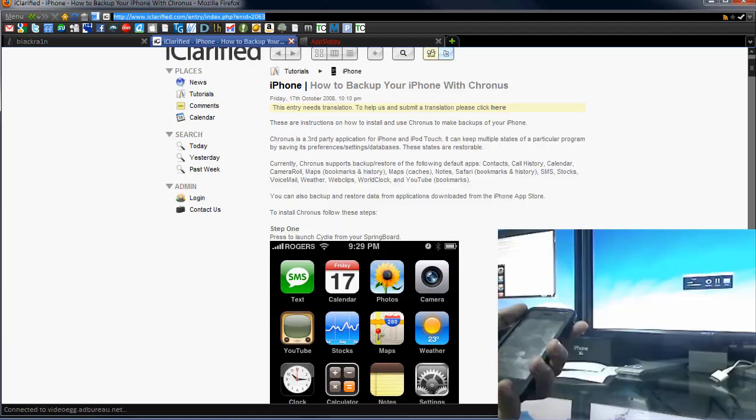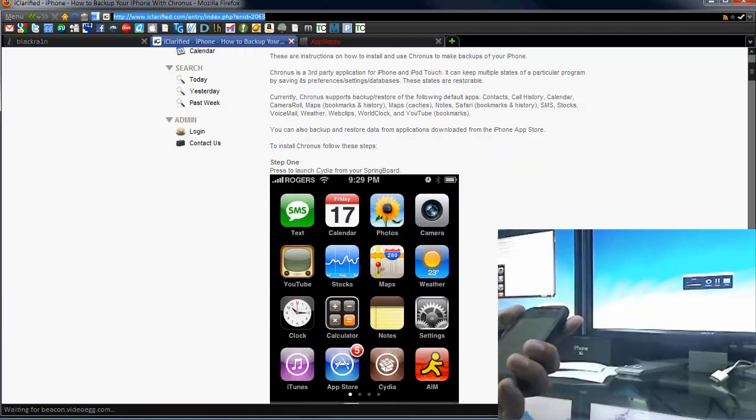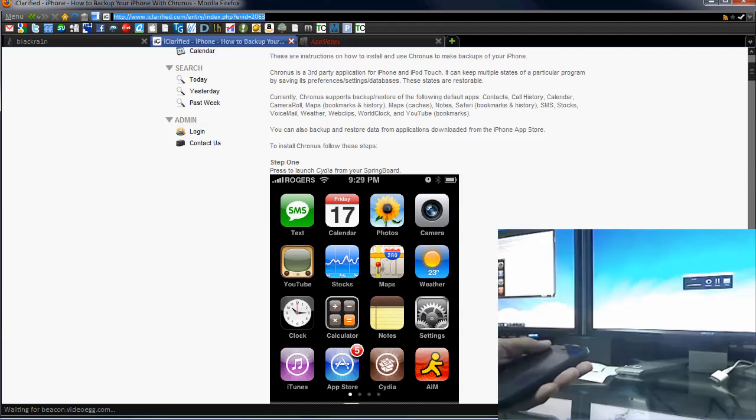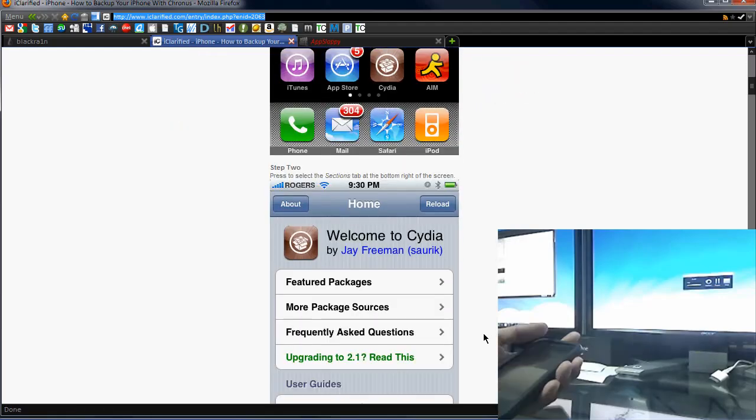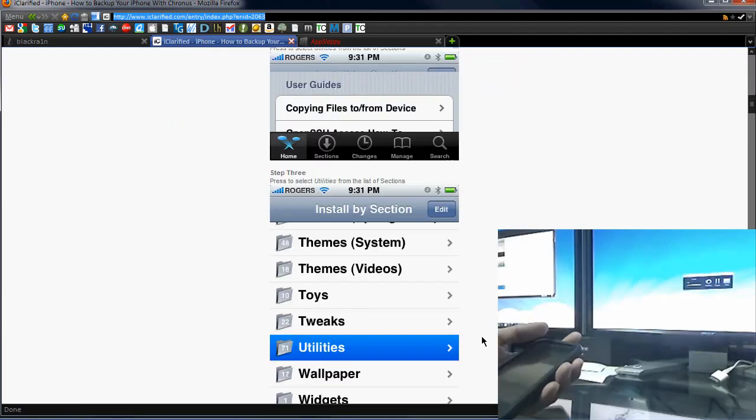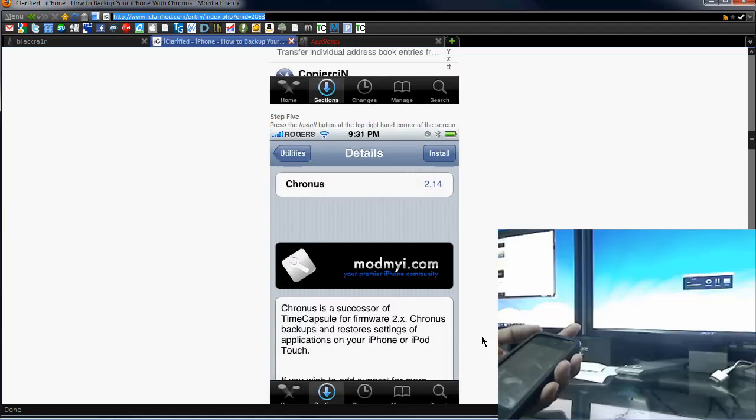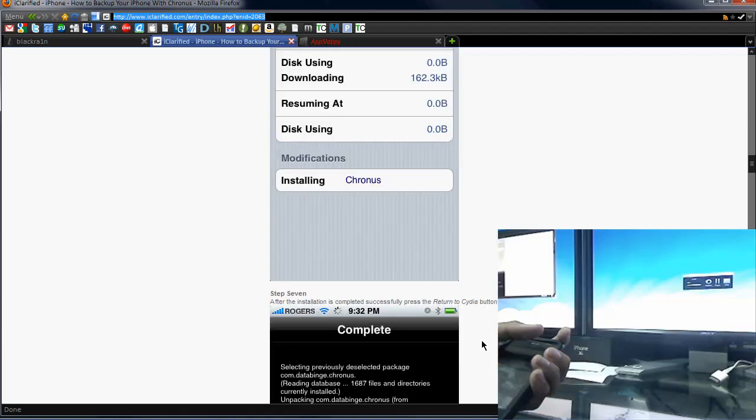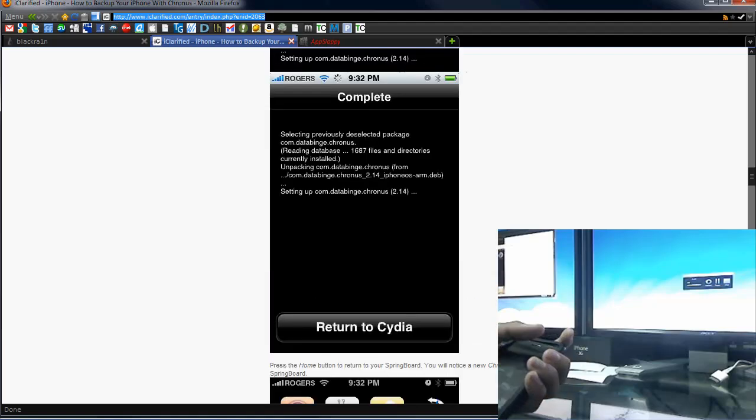Obviously you can use iTunes, but if you use jailbroken apps, that won't work. So I use Kronos, which is a jailbroken backup. You can use apt backup in Cydia, anything like that, but Kronos has some cool features where you can back it up.